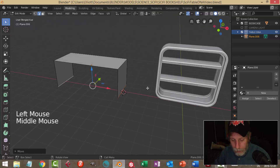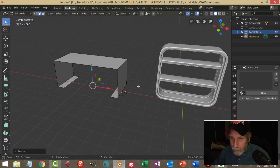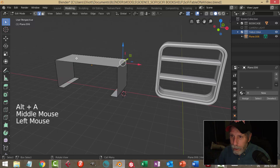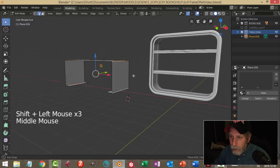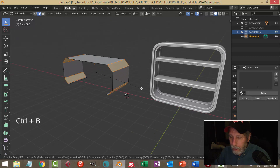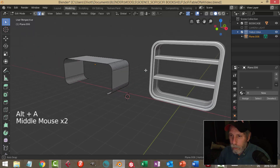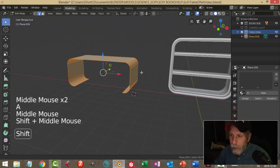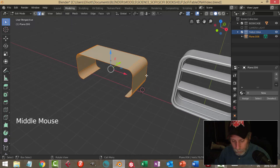I'll hit E to extrude, scale in the X, and pull it in a little bit like that. Then I'll grab that edge, hold Shift to grab those other edges, go Ctrl+B and pull back, rolling my mouse up a bunch of times to make it pretty smooth like that. Now I want to give this some thickness — I'm going to use Solidify.